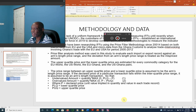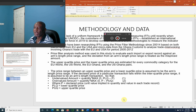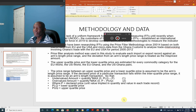If the declared price of a particular transaction falls within the inter-quintile price range, it is assumed to be within the arms-length transaction and therefore there is no problem. Otherwise, if it falls outside it, it is flagged as a suspicious transaction requiring further investigation by customs.